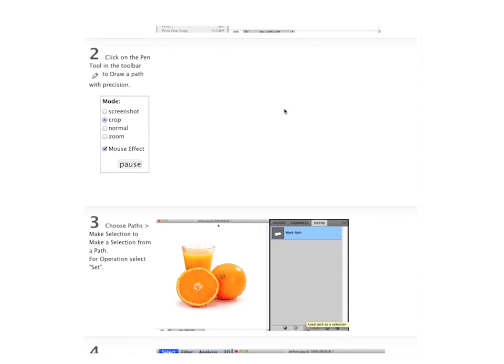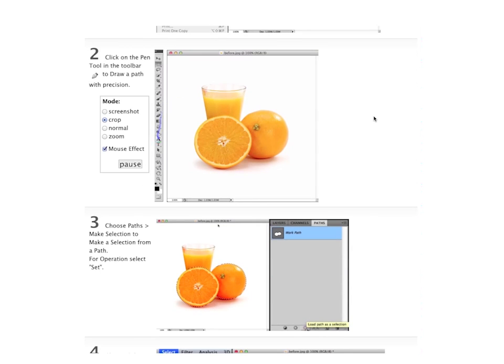She clicks on the screenshot for step 2 to see how to draw a path. The video demonstrates how to select a pen tool and draw a path around the oranges.